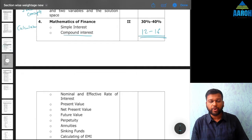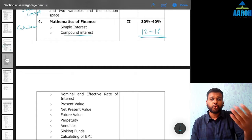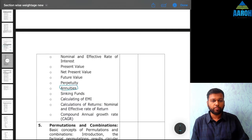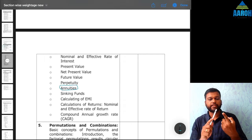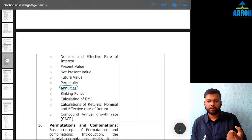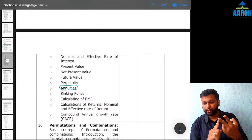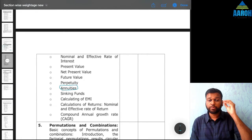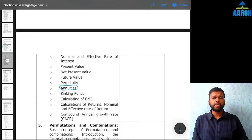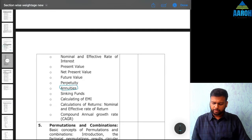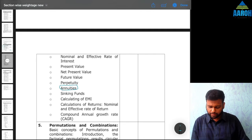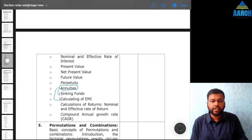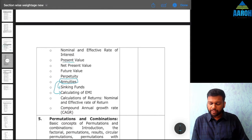Simple interest is easy, but in compound interest there are formulas which you can use to get answers in 10 seconds instead of 1 or 2 minutes. The concept of annuity is again very important — all four concepts: annuity due and regular, and for both of them, present value and future value. So present value of annuity due, future value of annuity due, present value of annuity regular, and future value of annuity regular — having knowledge of all these, along with conceptual clarity and shortcuts, is very important. I have already uploaded videos and a revision batch on this.